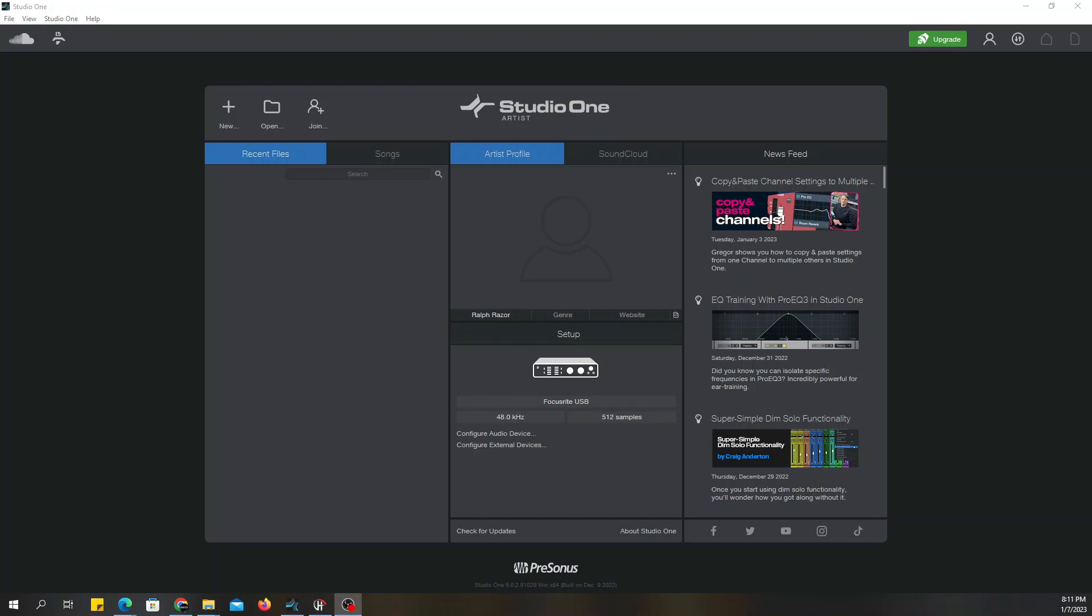Welcome to the channel, this is your boy Jay to the R. We're going to show you how to get started with Studio One Artists from the very beginning. The first thing that you have to do when you get started is set up your audio interface. You want to do that first, so when you log into it, you're going to come to this screen right here.